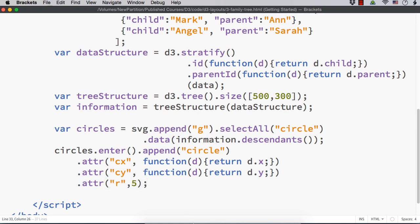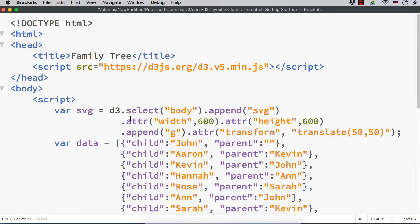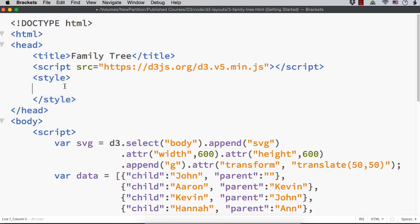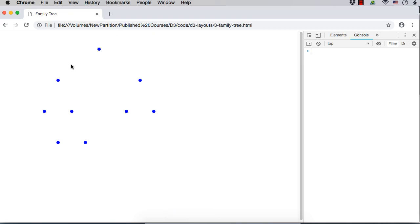We have to set cx, cy, and radius values. So, .attr cx function(d) { return d.x; }, then .attr cy function(d) { return d.y; }, and .attr r with the radius as 5. Now let's check whether we are seeing the circles. We are just seeing the circles but we are not able to identify names or connections. Let me add the style section and specify circle fill color as blue. Now the color is blue. Next, let us try to draw the connections as cubic curves.